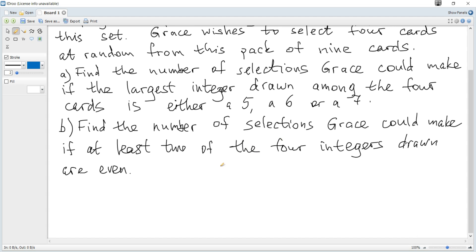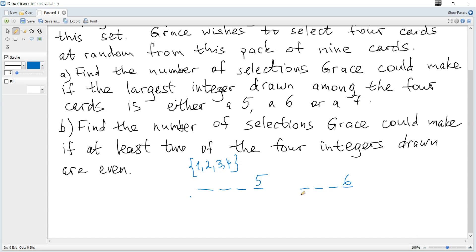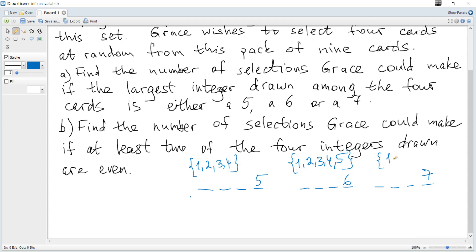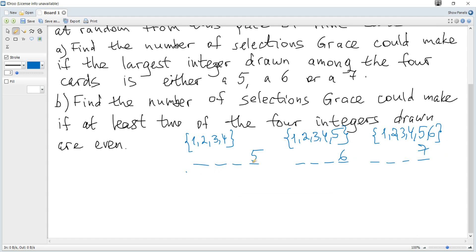We choose 4 cards so that the largest number is 5. At the remaining 3 positions there may be cards with numbers 1, 2, 3, and 4. We also need 4 cards so that the largest value is 6, meaning the other 3 positions can hold cards with numbers 1, 2, 3, 4, 5. And we need 4 cards so that the largest value is 7, so the other 3 positions may hold cards with numbers 1, 2, 3, 4, 5, and 6. That fixed card accounts for one variant.